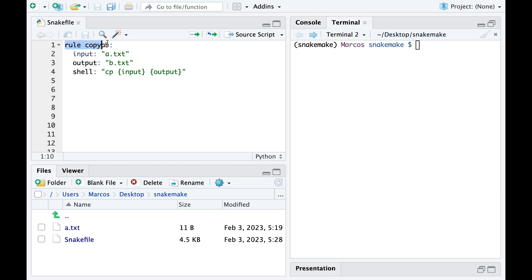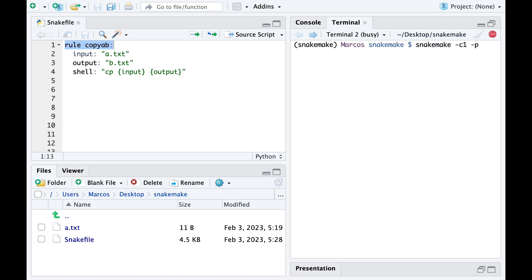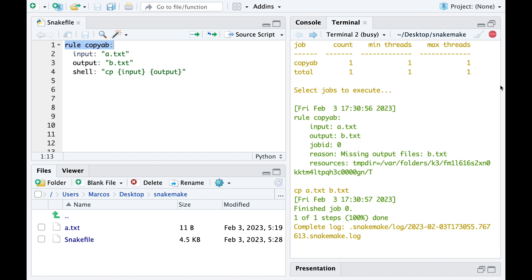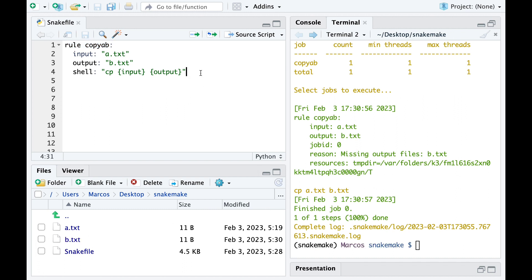We will start with the usual rule copyab which makes a copy of file A and renames it file B. When we launch the pipeline, the rule copyab gets run and file B gets generated.